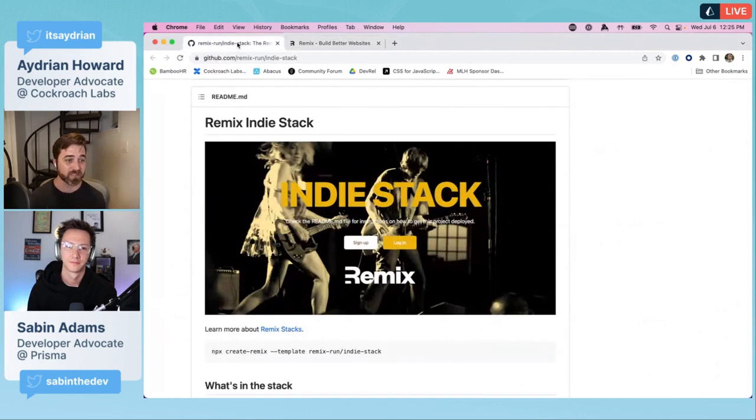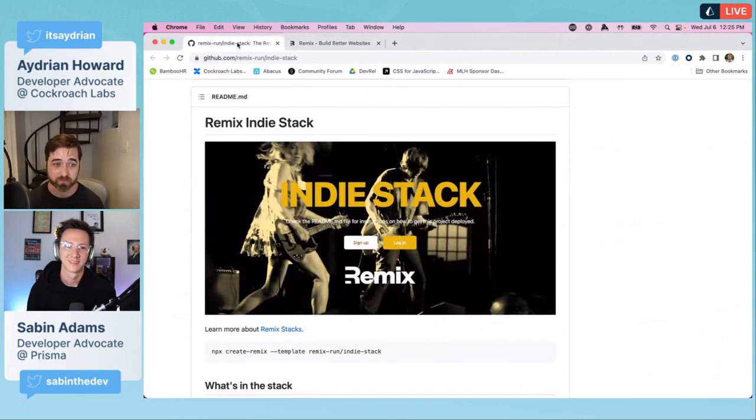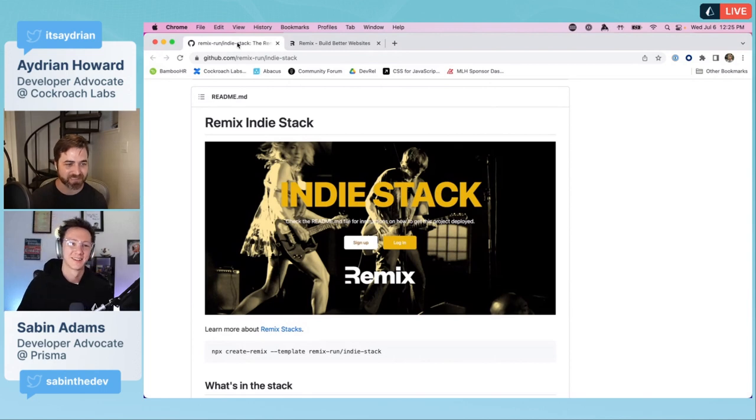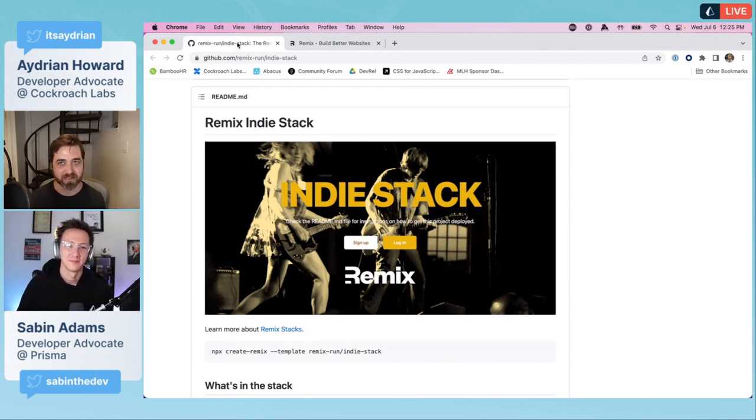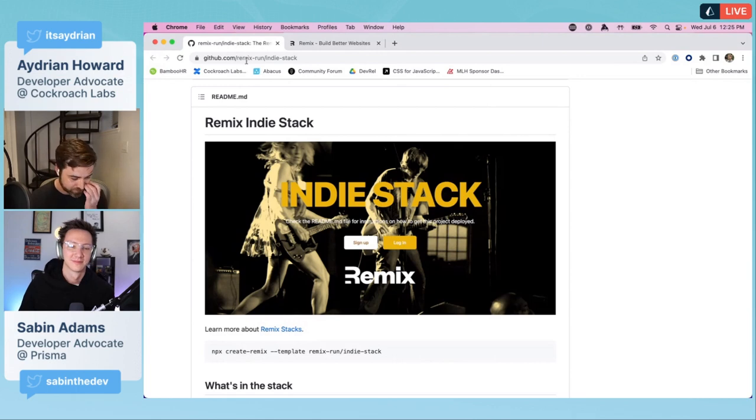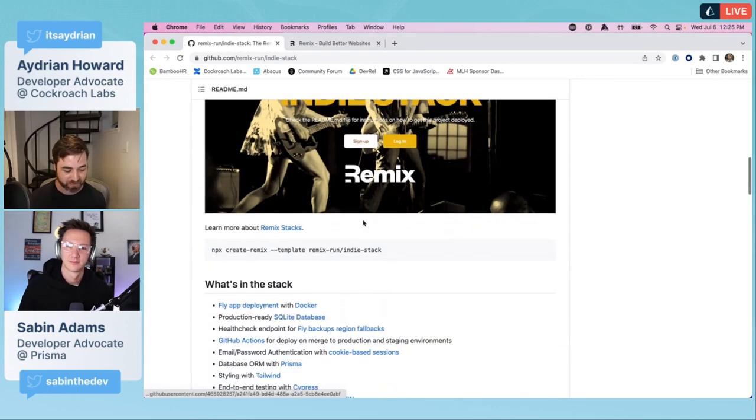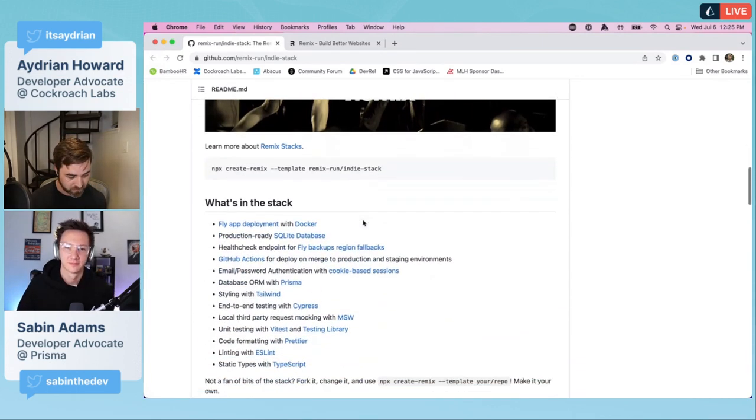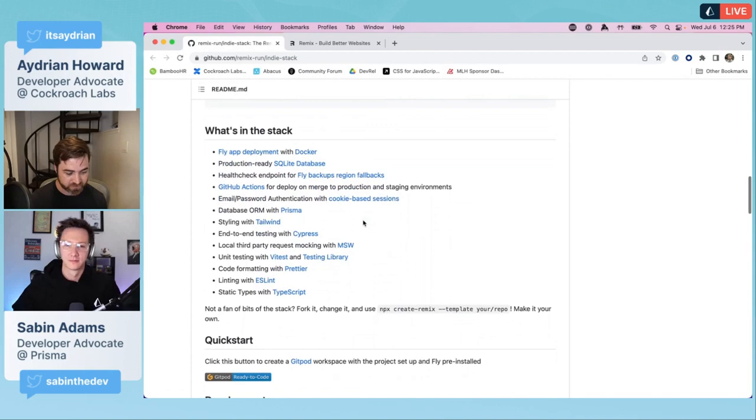What that means is if you don't like that they're using SQLite and you want to use CockroachDB, it's actually really easy to switch that around. That's what we're going to be doing today. We're just going to use the indie stack.